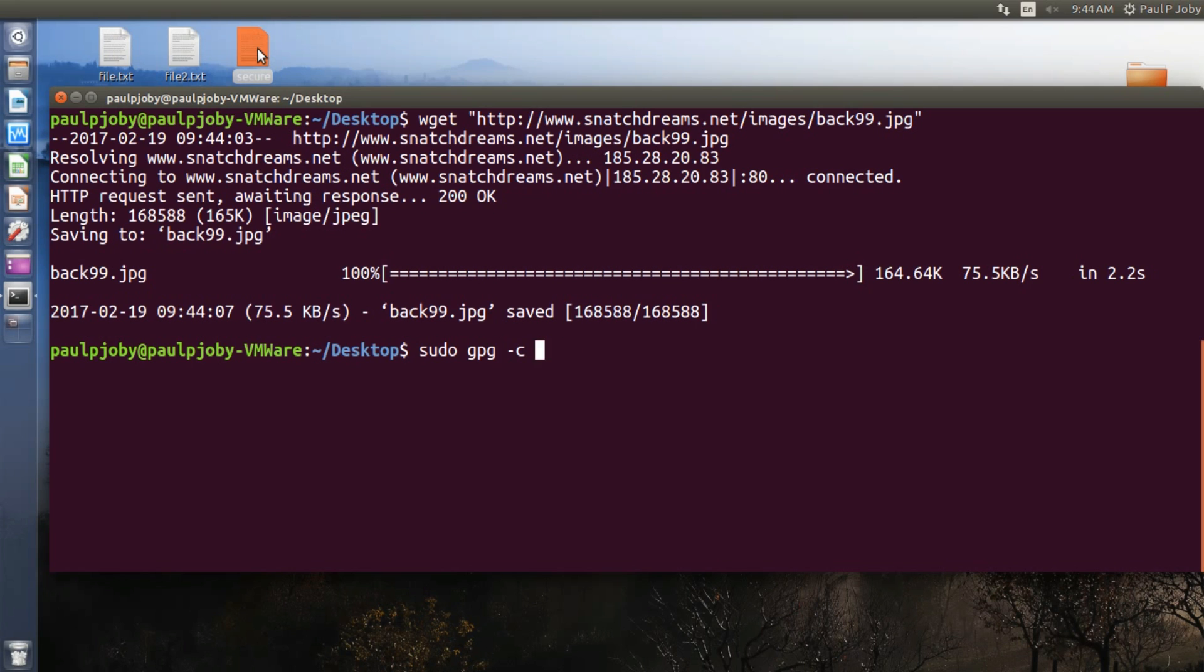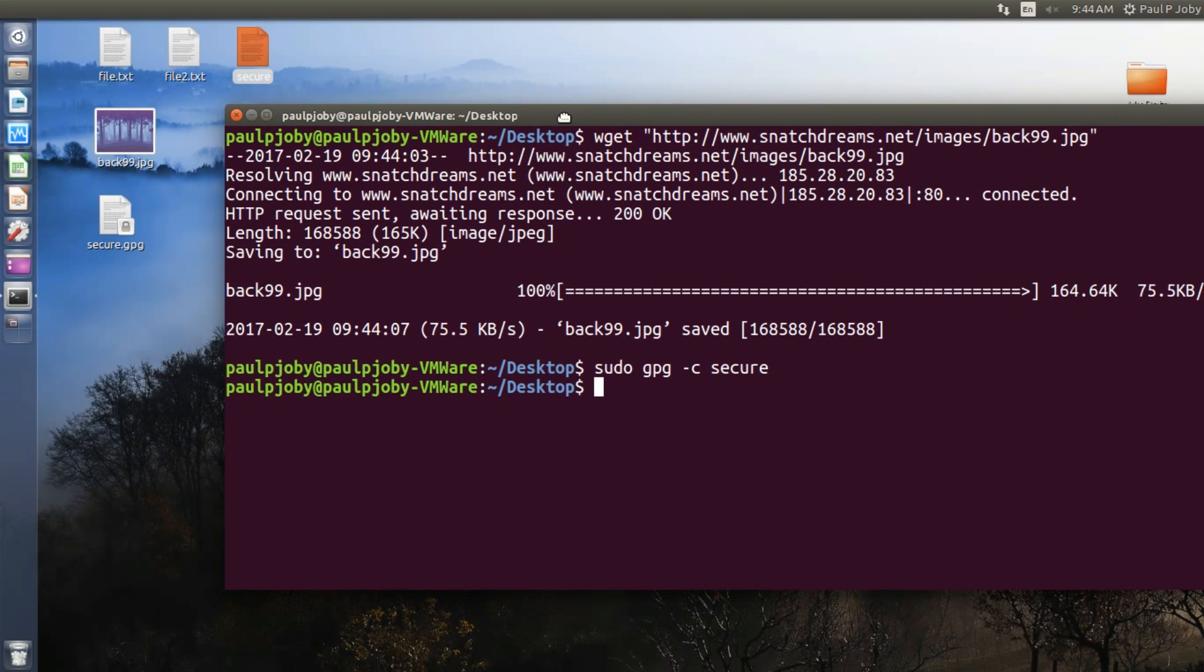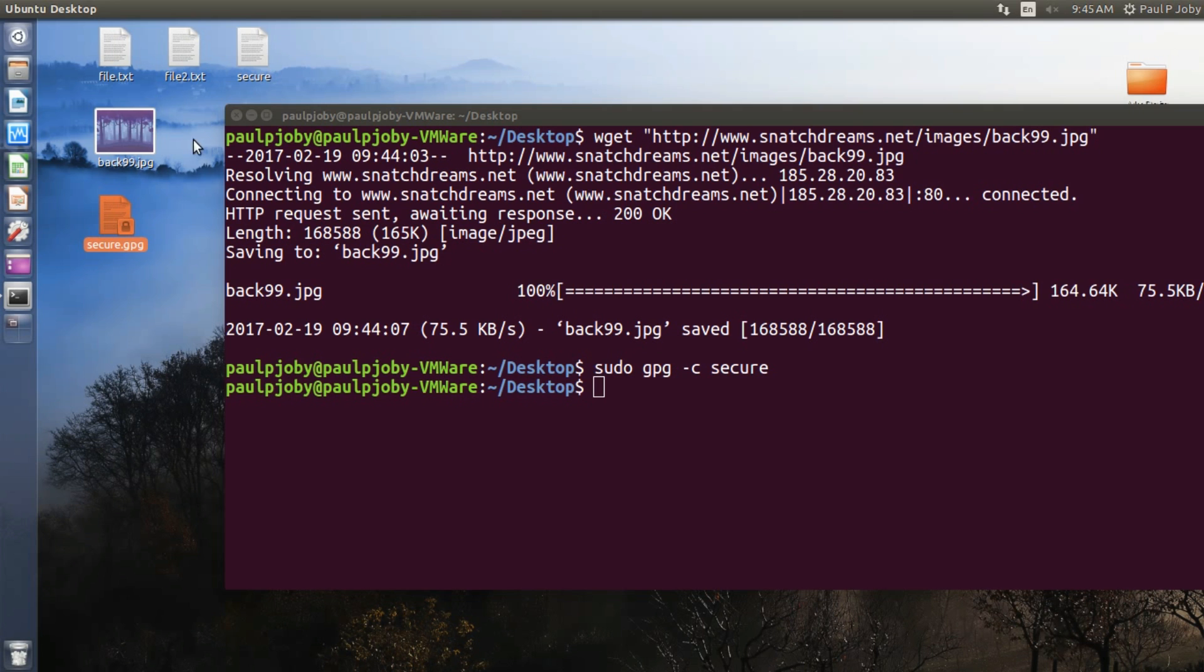And for here it's secure. Press enter. Now it will be asking you for the passphrase. Passphrase is nothing but the key that is used for encryption so that no one else can decrypt it. So I'll be giving it, just repeat it. Okay, now you can see a new file secure.gpg is created on my desktop. This is the encrypted version of this file.